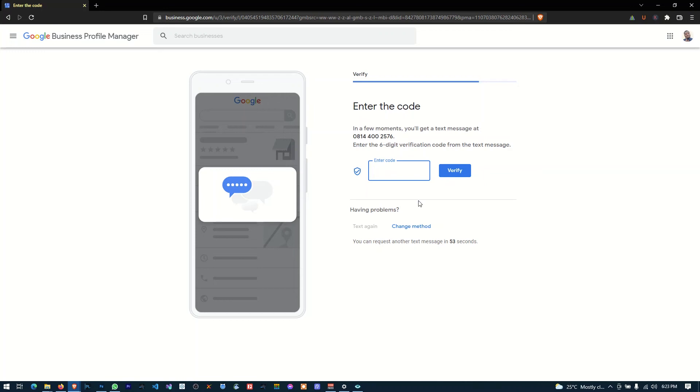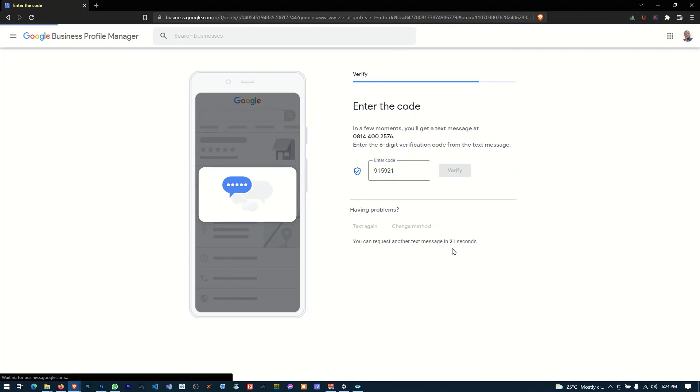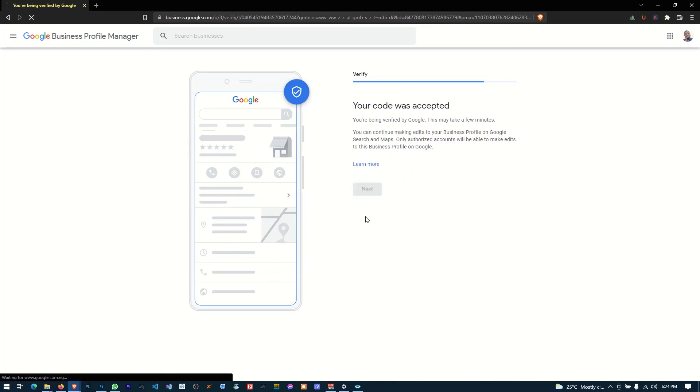So we are expecting a code. You can hear that the code is in and I'm going to enter the code. It's 9, 1, 5, 9, 5, 5, 9 and 2, 1, 2, 1. So now click verify. Watch the magic happen. Okay? Yes! Your code was accepted. You are being verified by Google. This may take a few minutes. You can continue making edits to your business profile on Google search and maps. Only authorized accounts will be able to make edits to this business profile on Google. Yes, thank you Google.